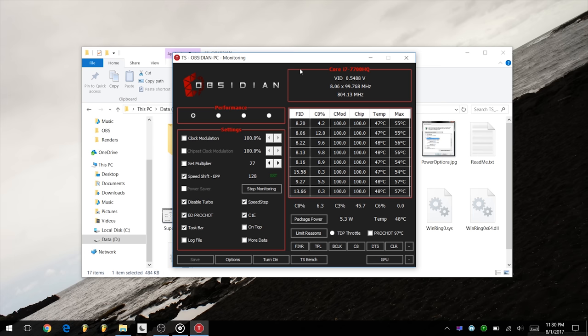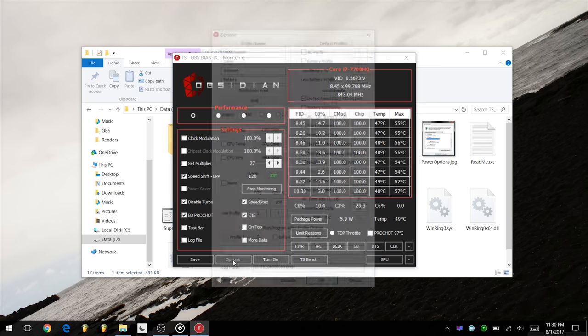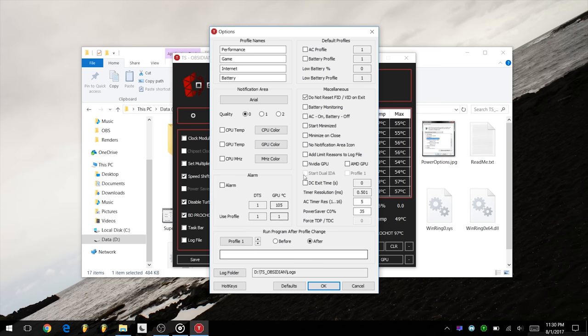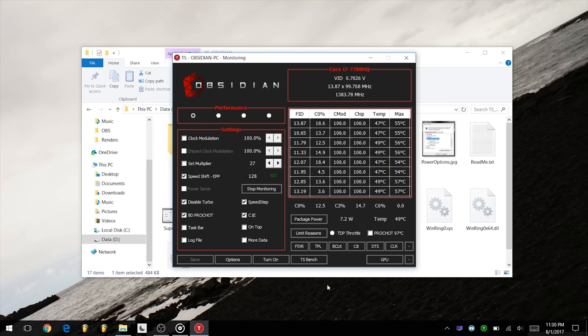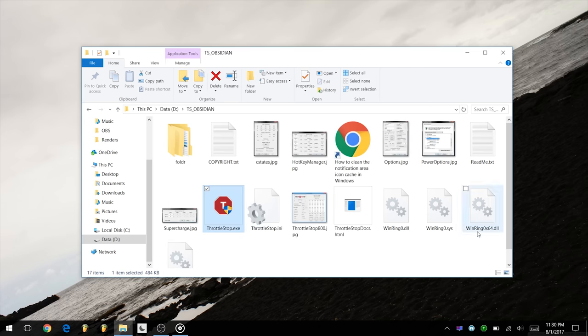Firstly, uncheck Taskbar and then click Options. After that, select Start Minimized and Minimize on Close. Done! Now when you close ThrottleStop it will stay in the notification area rather than the taskbar.